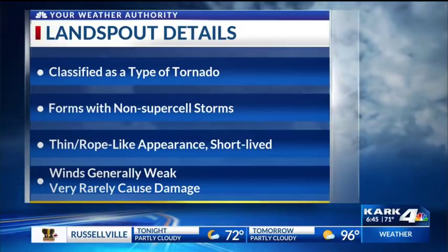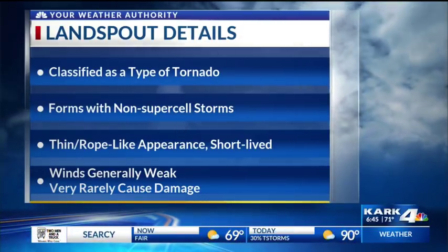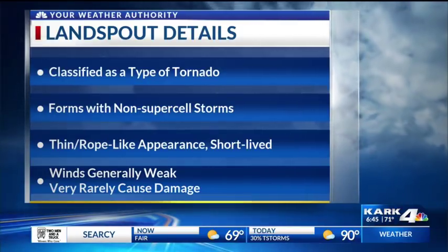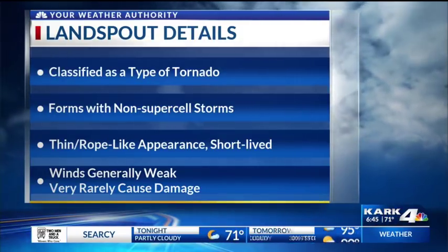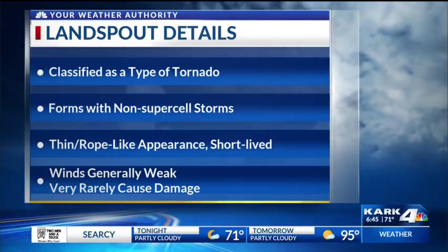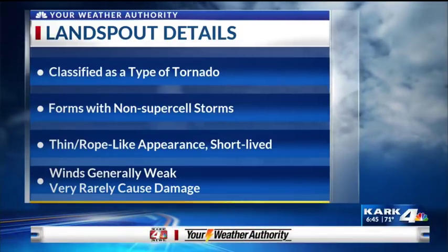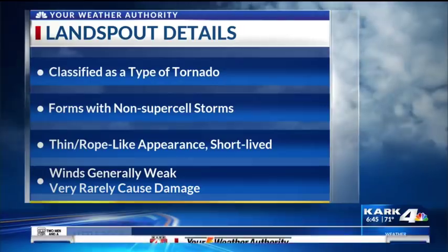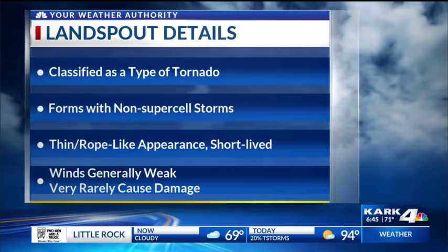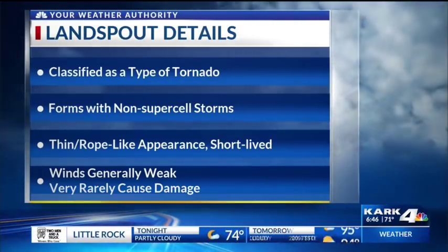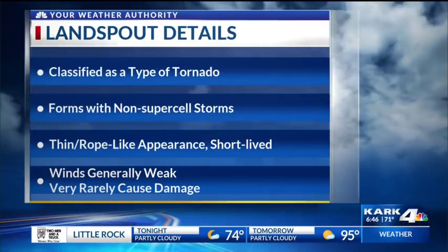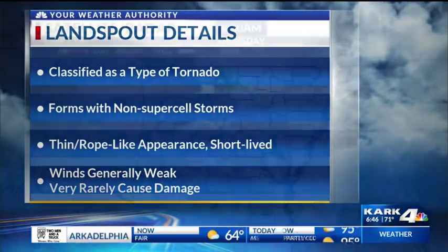It's classified as a type of tornado, but it forms with non-supercell storms — this was just a plain old multi-cell thunderstorm yesterday. Landspouts have a thin, rope-like appearance and are very short-lived. They form from the surface up towards the thunderstorm due to boundaries that collide at the surface. Winds are generally very weak and they very rarely cause damage, though there have been a few that have caused some.